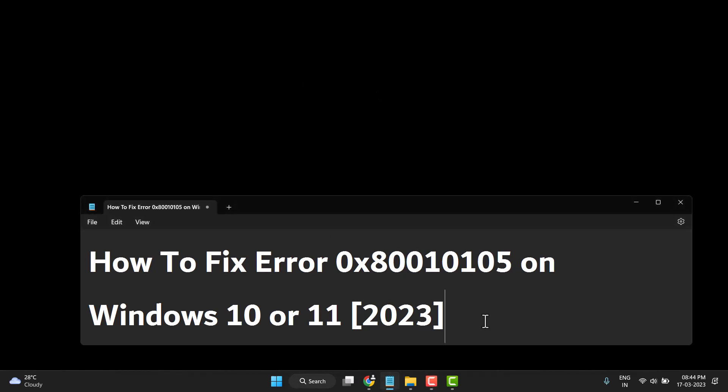Hello friends, today in this video I will show you how to fix Windows error code 0x80010105 on Windows 10 or 11. It is very easy to fix, so first you need to search troubleshoot settings and open it.